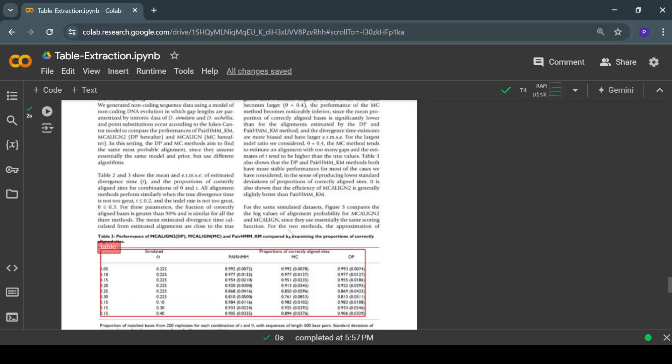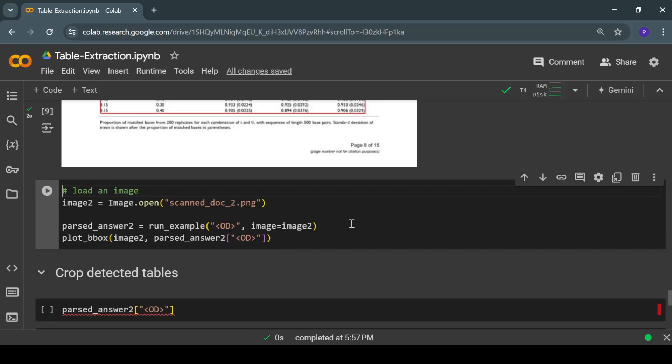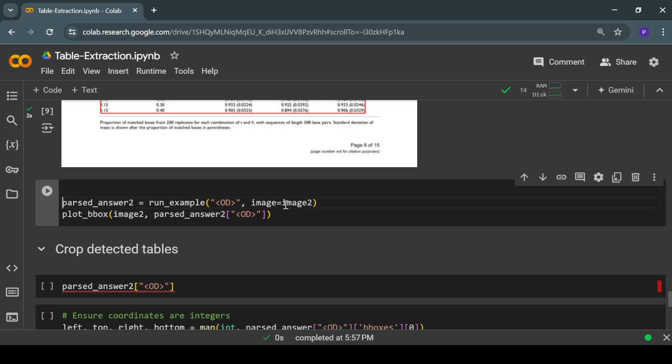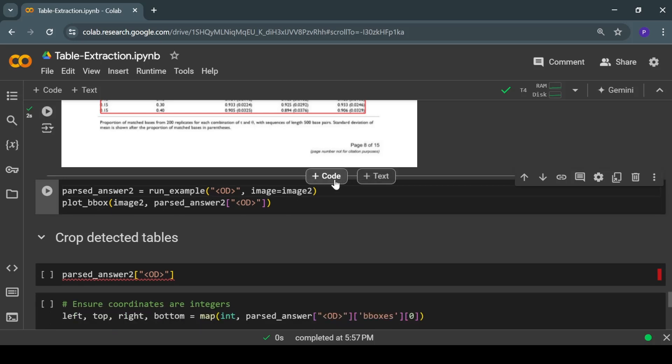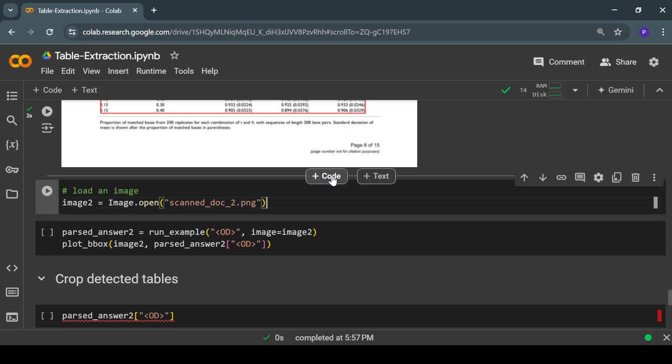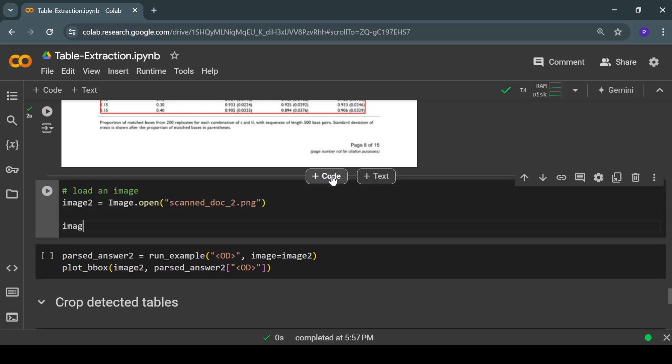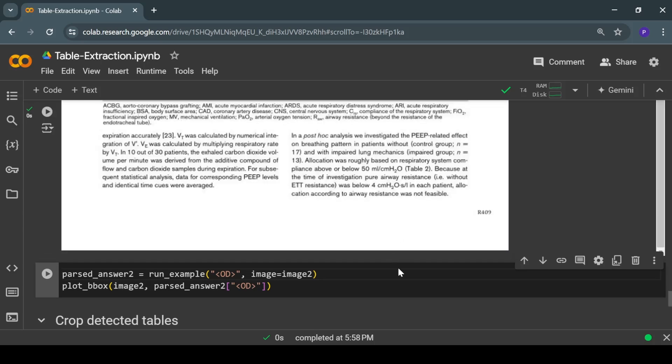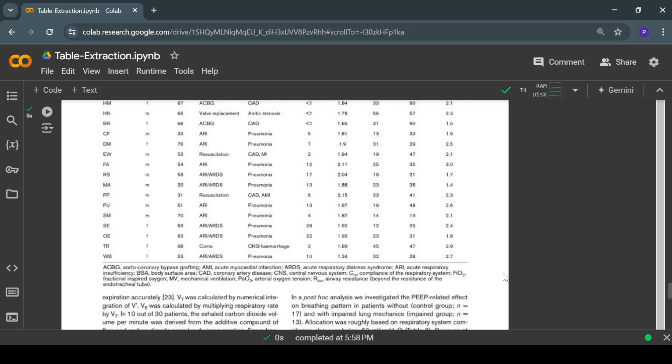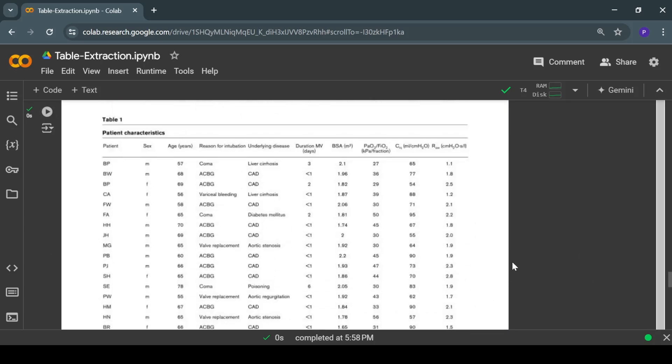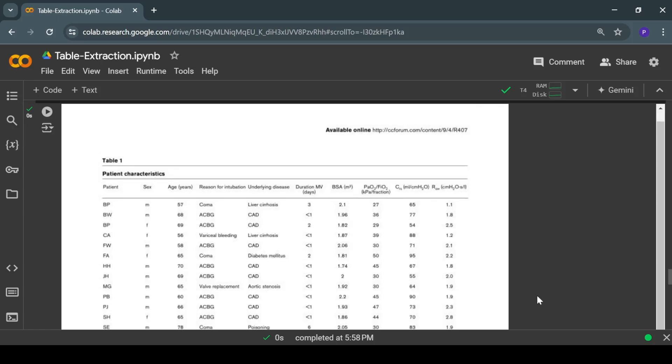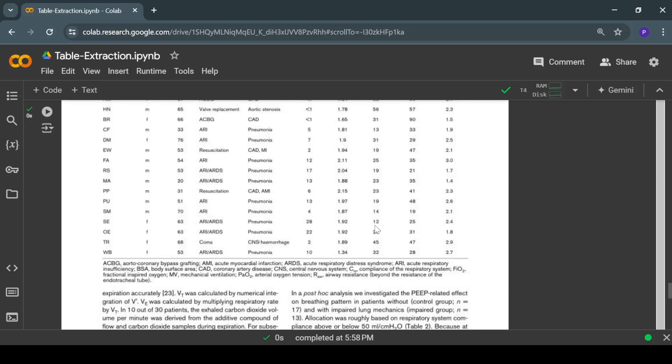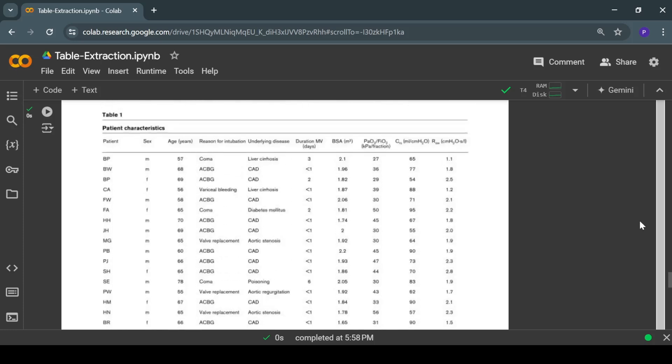Now let's pass another scanned image, and this time it will have a different type of table. This is the image, and here we can see that we have a single table but a much larger table. Let's see whether this fine-tuned Florence 2 model can detect this or not.